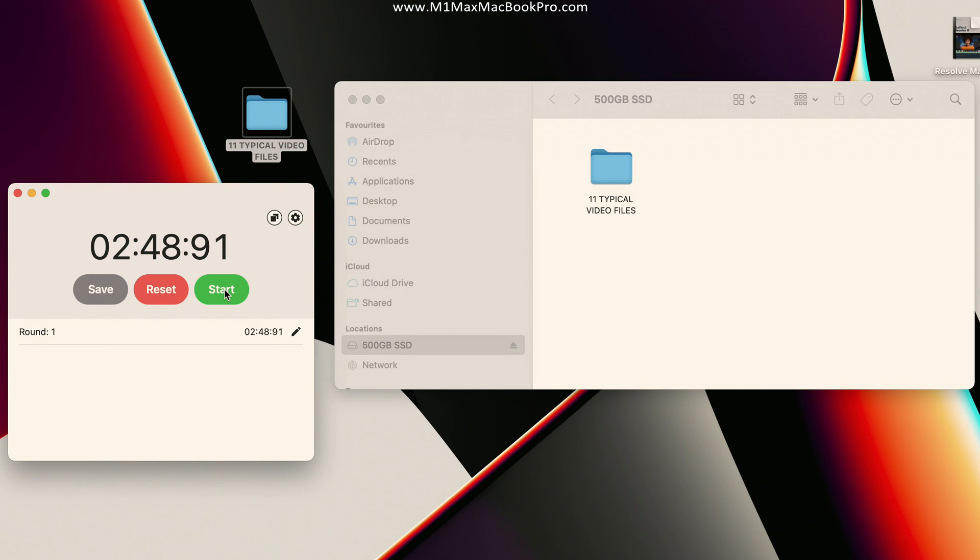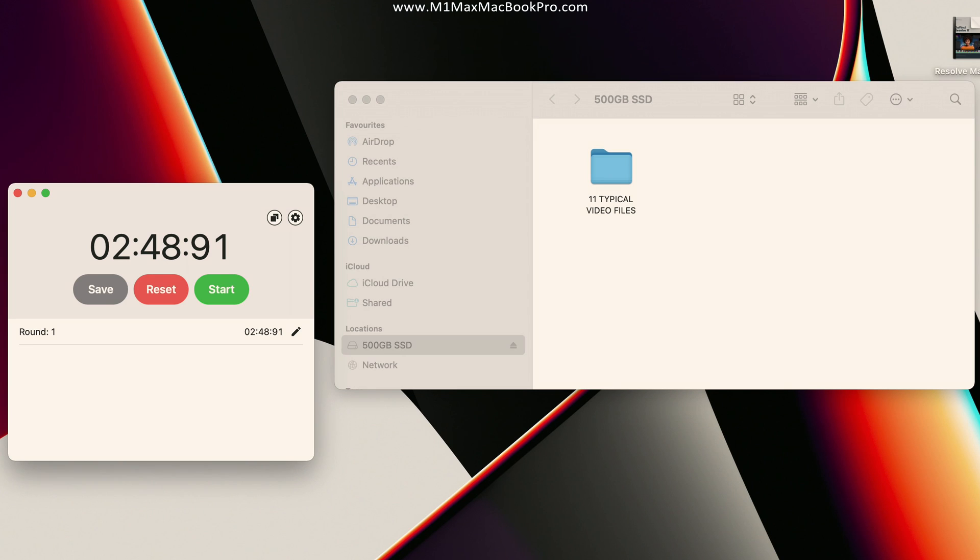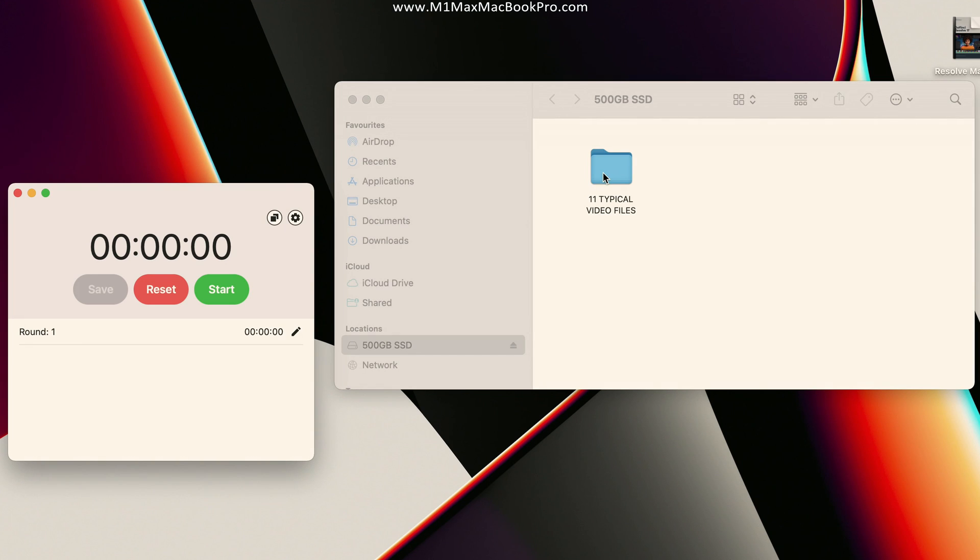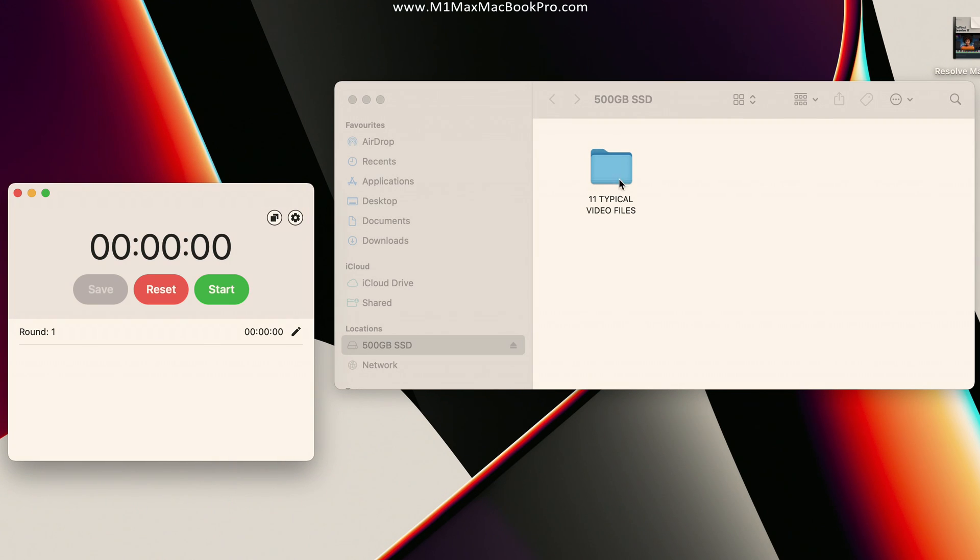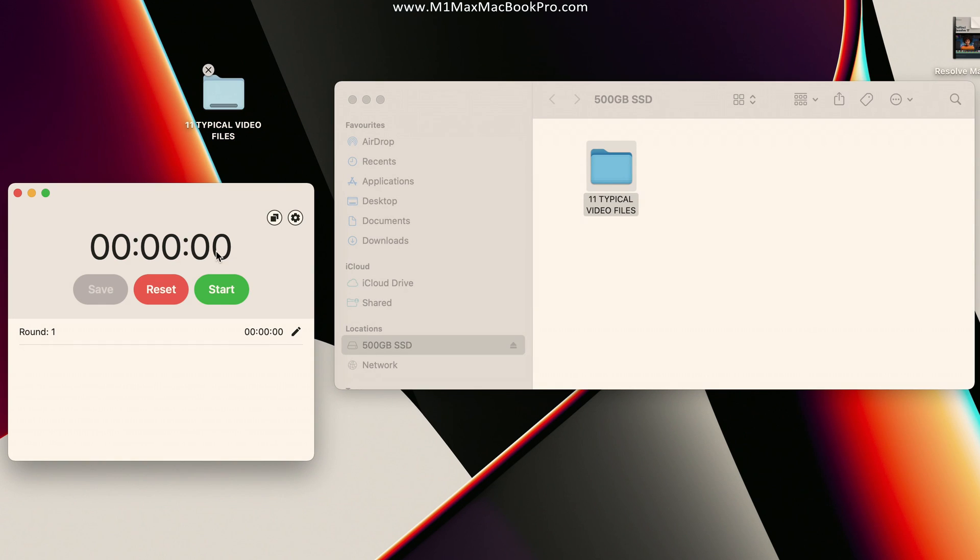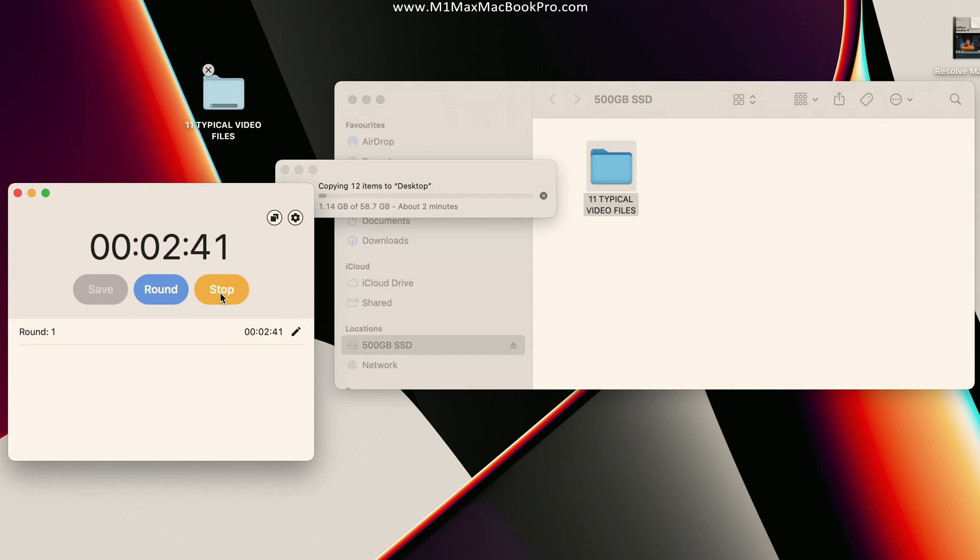So now what I'm going to do here is delete the folder from the desktop, let me just reset the timer. Now I'm going to drag the folder back from the SSD onto the internal drive, so what we're going to be doing now is measuring the read speed.